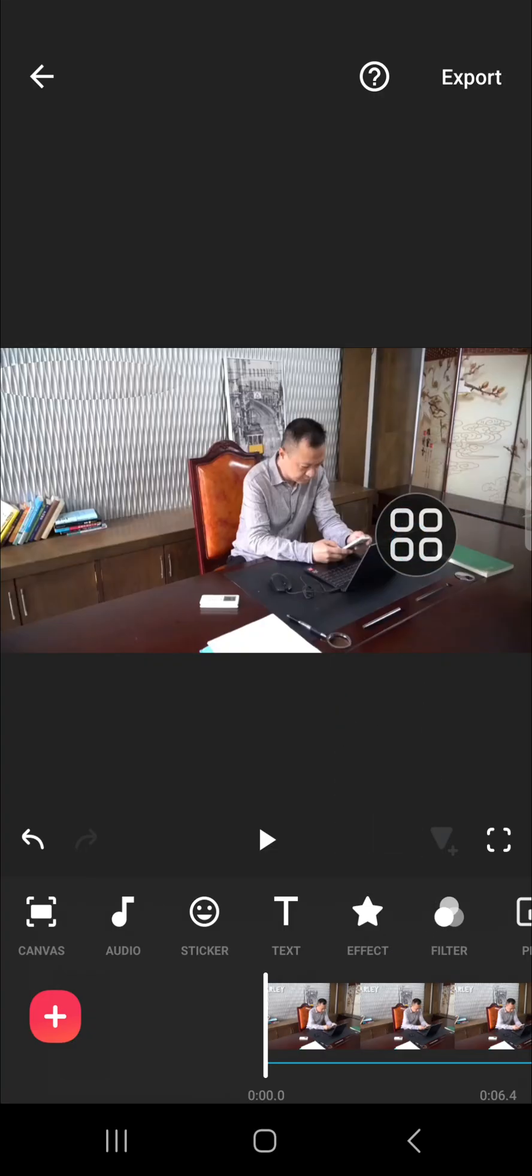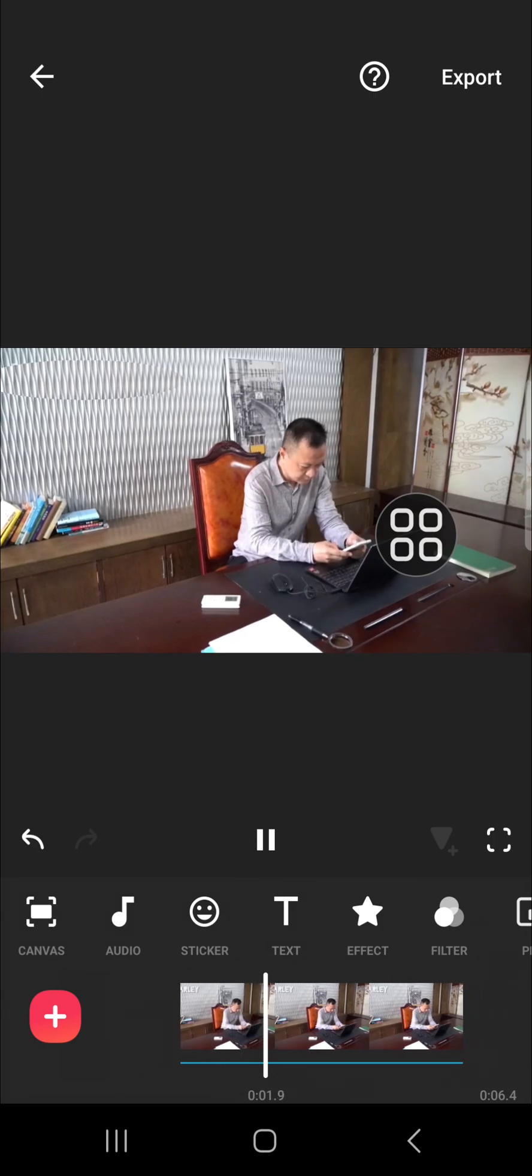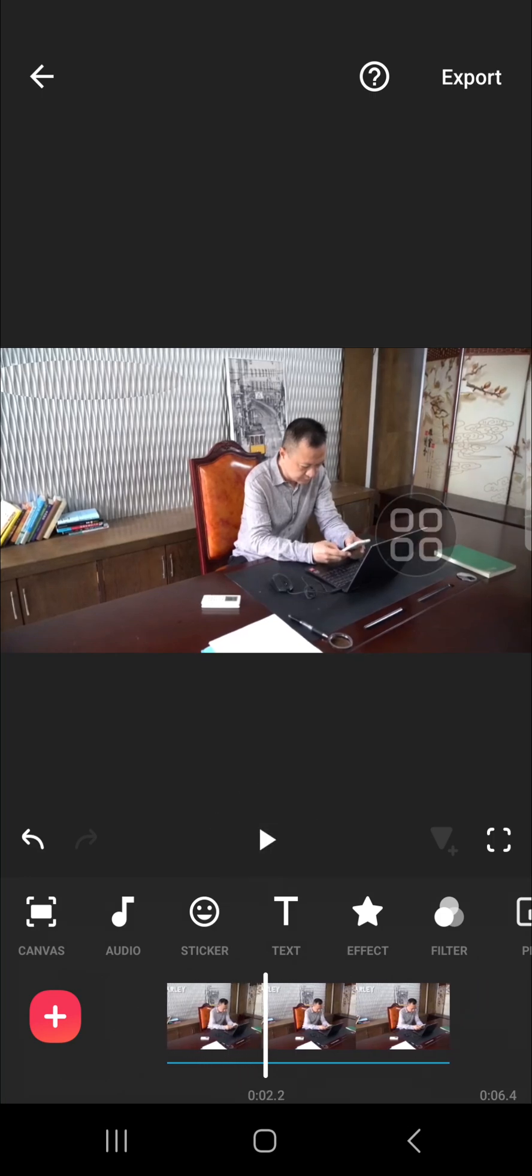That's all the way to remove watermark from video without blur using InShot. I hope this video will be useful for you. Thank you so much for watching, and see you in the next video.